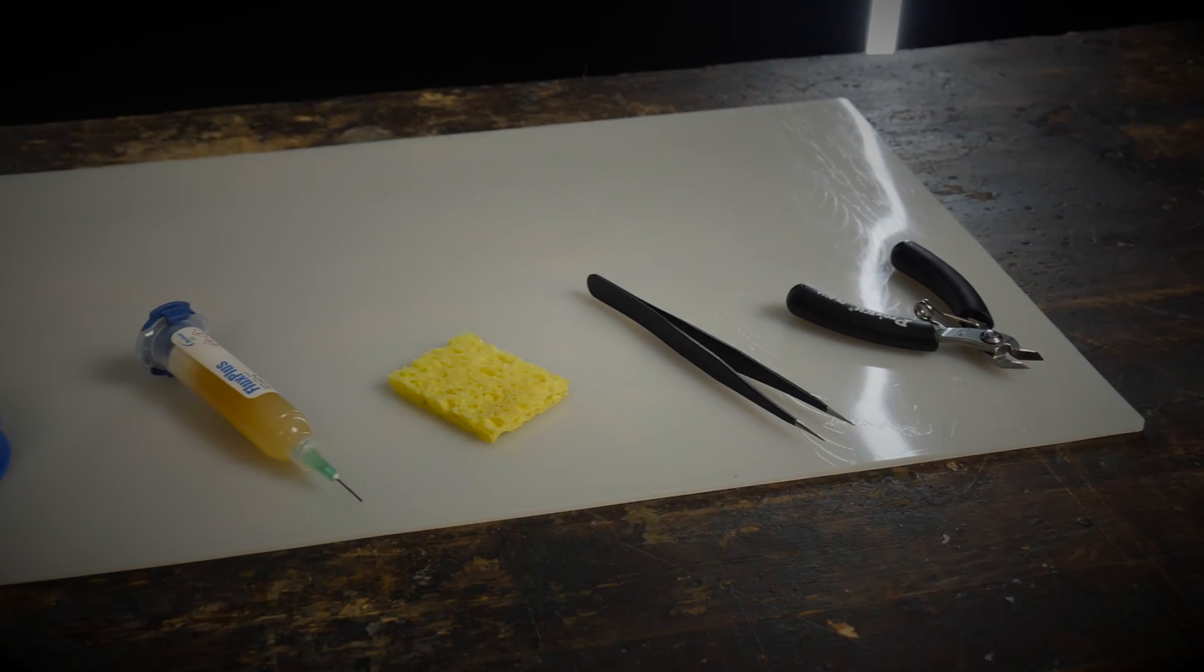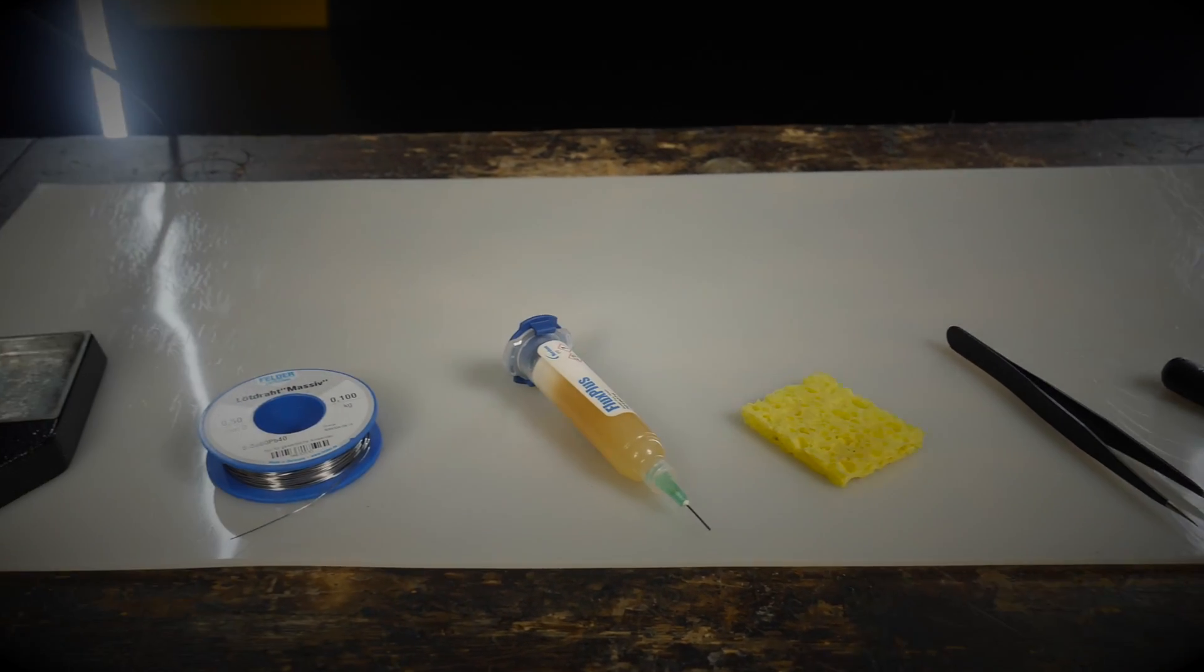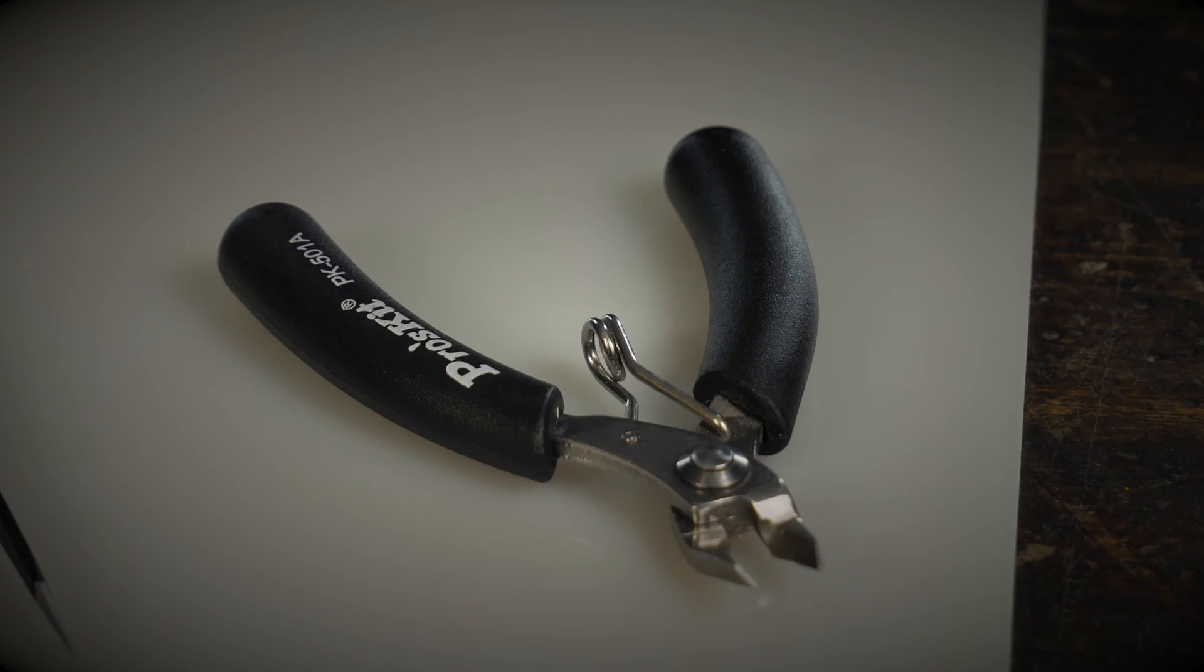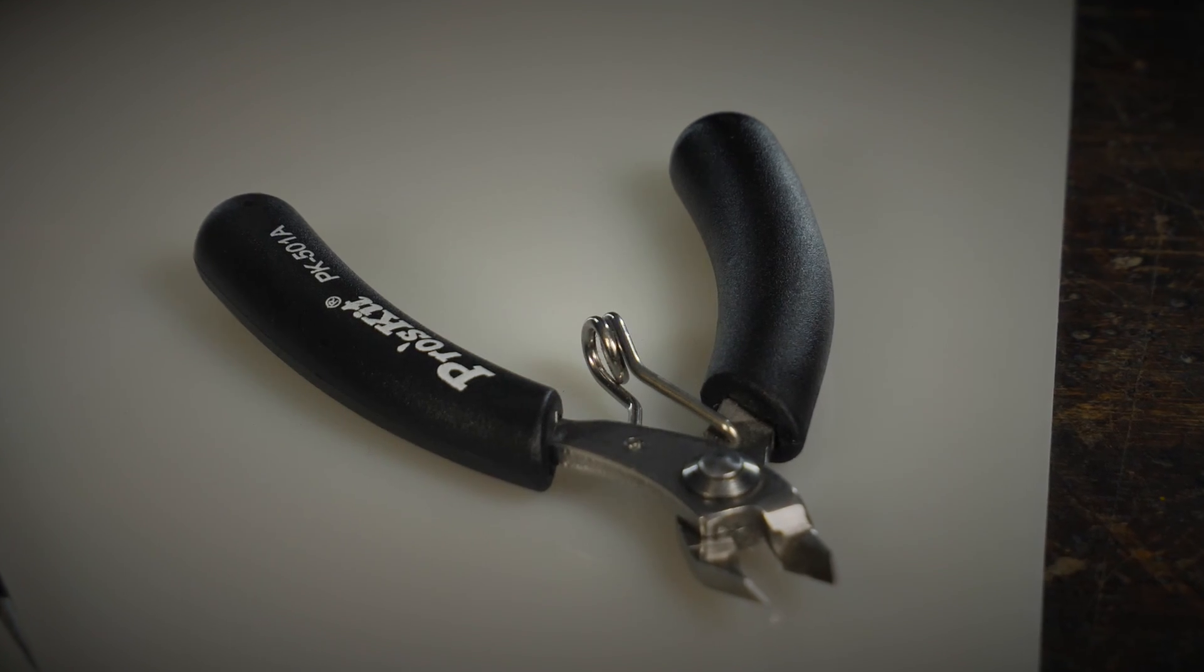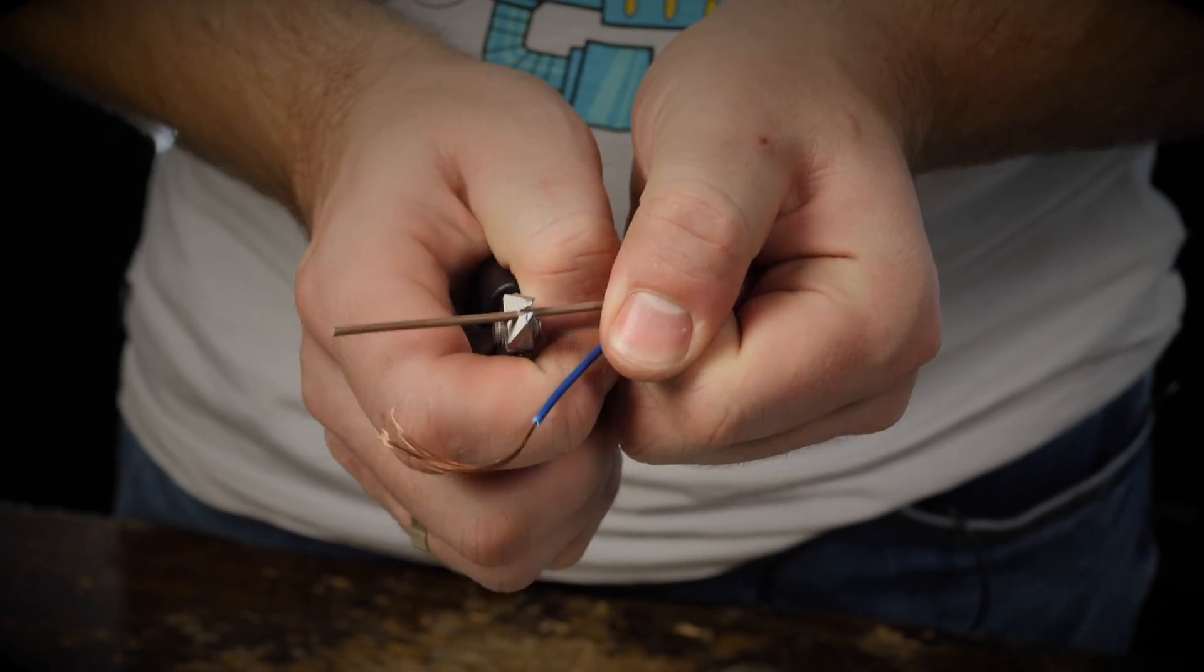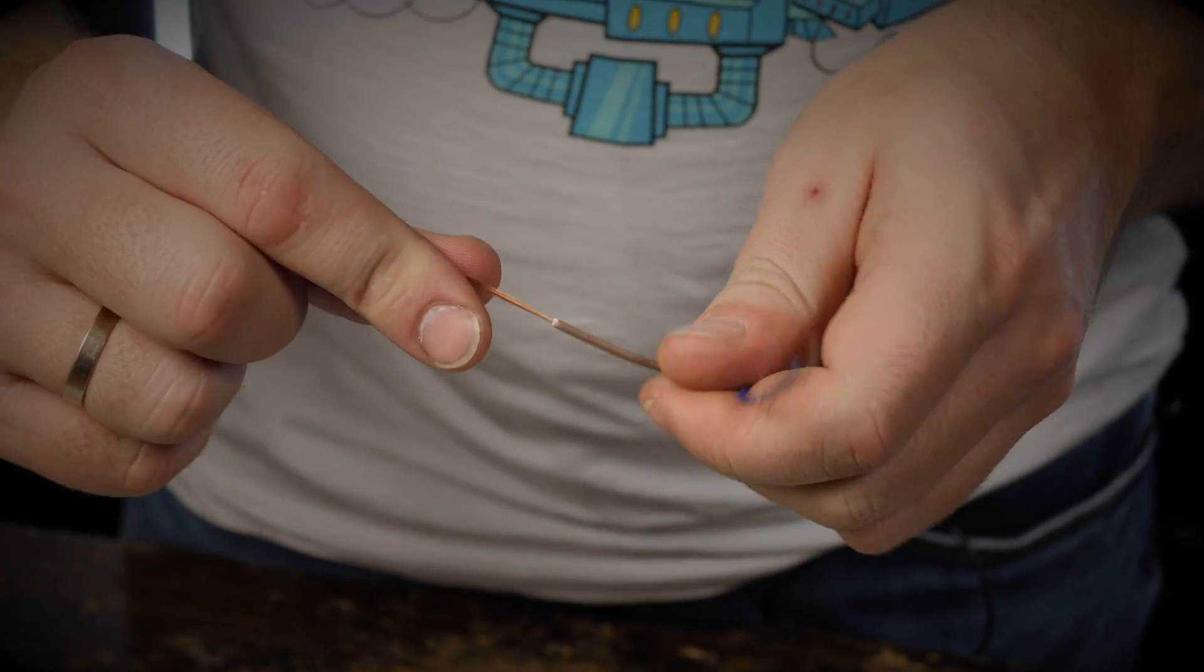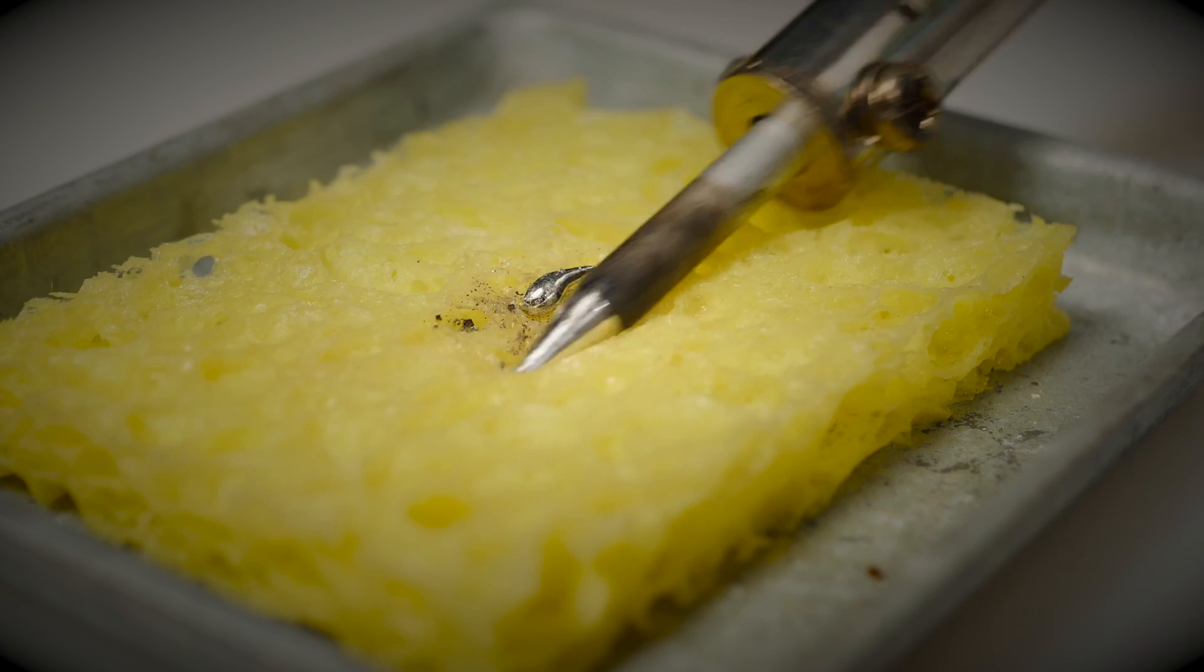This is the bare minimum you need to get started. Choosing the right wire cutters or tweezers isn't tricky. Your tool should fit comfortably in your hand and that's it. The only thing that varies in soldering iron sponges is their size.